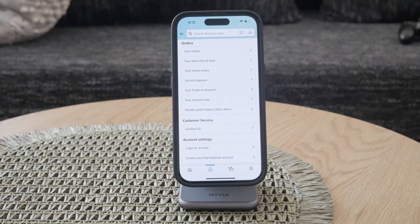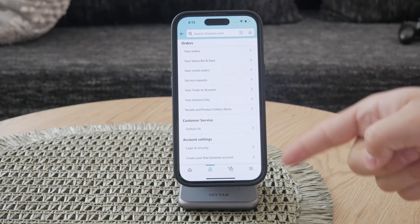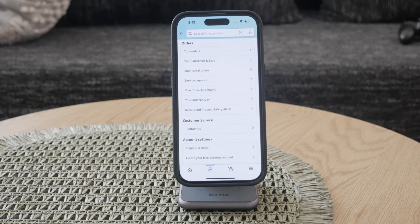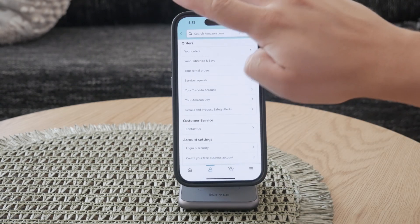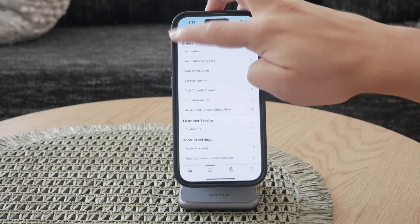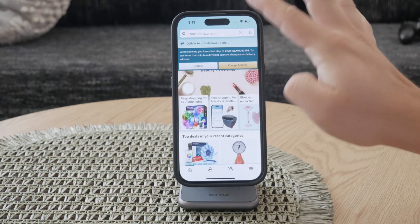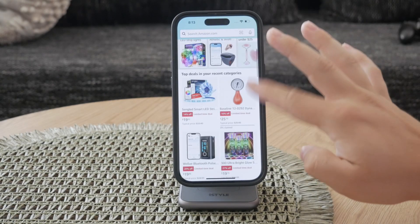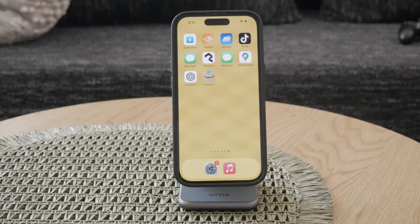If you need to edit or delete a review, look for the three dots next to the review. Tapping on these dots will give you the option to either edit or delete your review. This is useful if you've changed your mind about a product or if you made a mistake in your original review. Just select the appropriate option, make your changes, and save them.